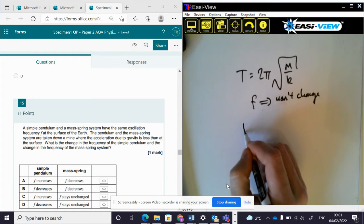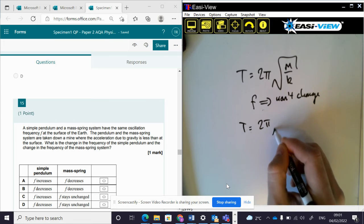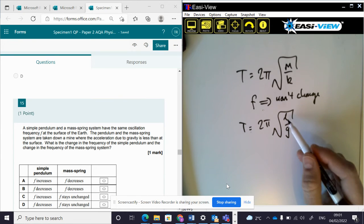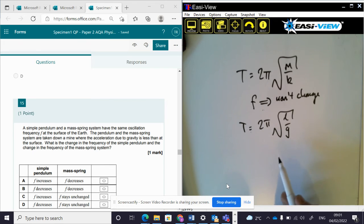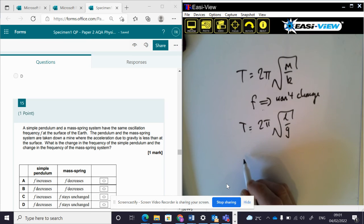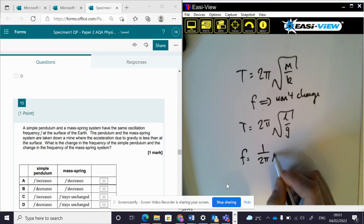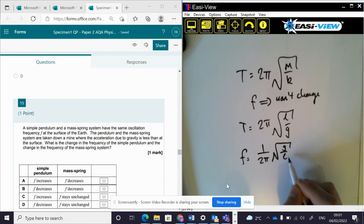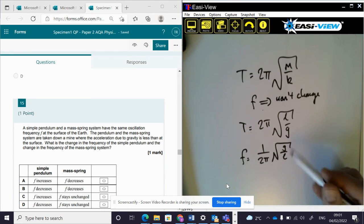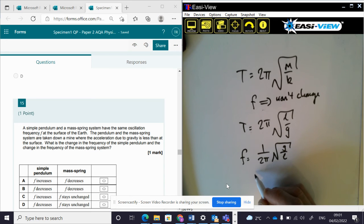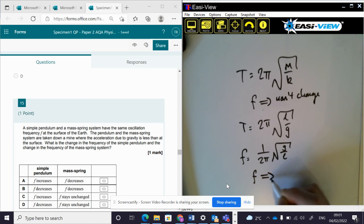For the pendulum, the time period is given by 2π√(l/g). The length won't change, but g does change — g reduces. Bear in mind this formula gives T, not f, so for frequency it's the reciprocal: f = (1/2π)√(g/l). So frequency is proportional to the square root of g. If g reduces down the mine, then f will also reduce.